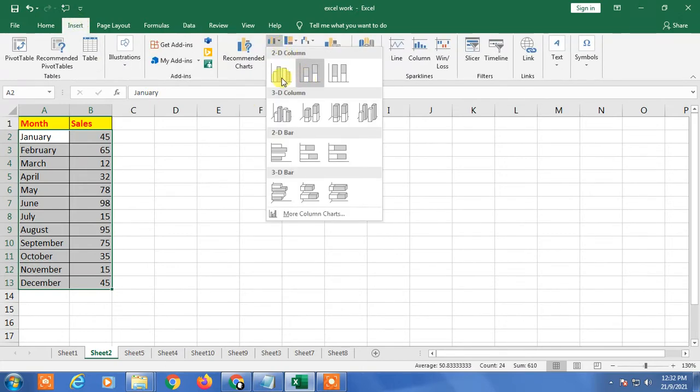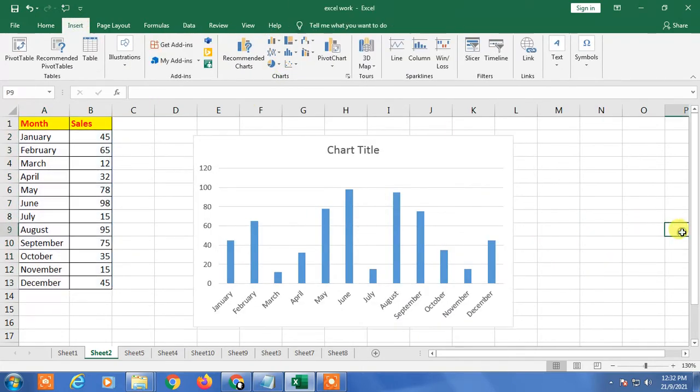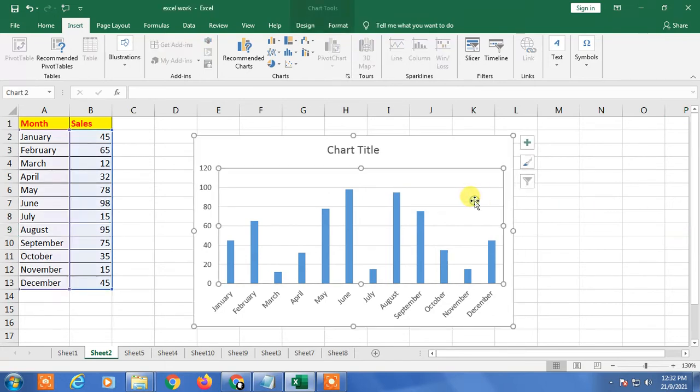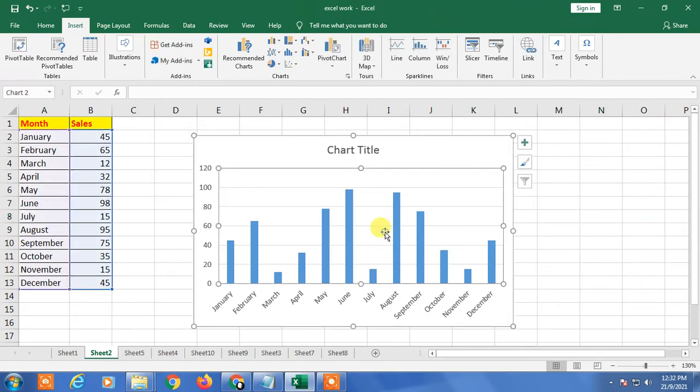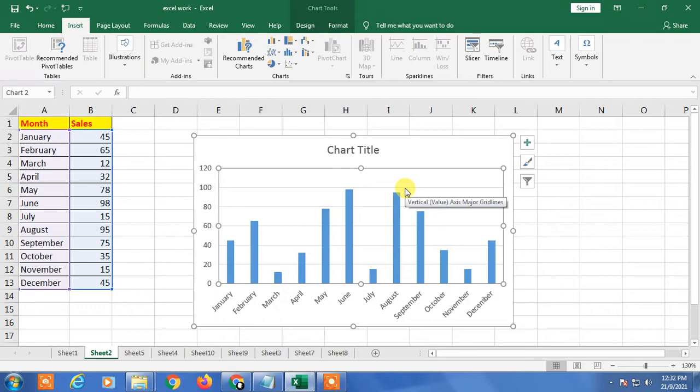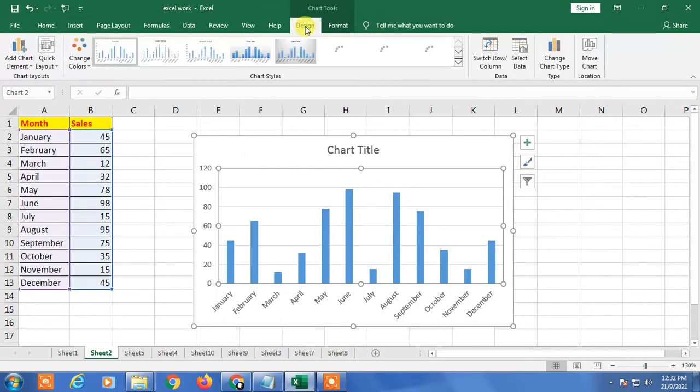So here is my chart. If I want to change my chart style, there are many ways you can change your style. You have to click anywhere within the chart and after that you will get this option like Design. Click on it.